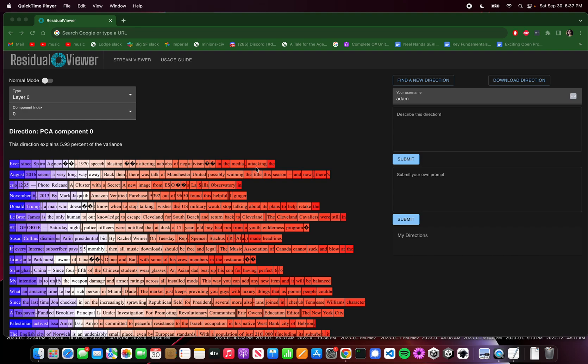The residual stream of a transformer can be thought of as where the intermediate computations of the model are stored. It's what it reads to and writes to as it's trying to figure out what token should come next. That's what this tool is for - trying to figure out what it's reading and what it's writing in any kind of detail.